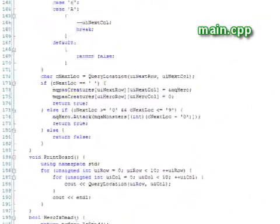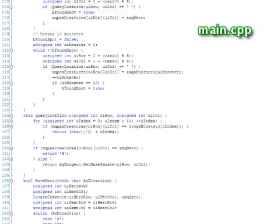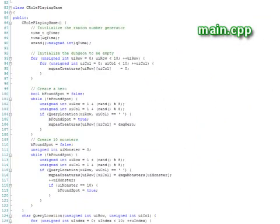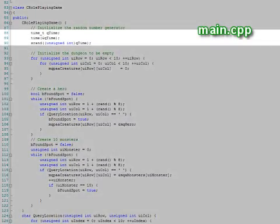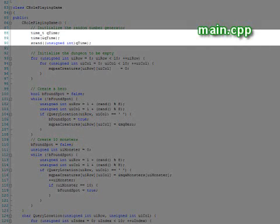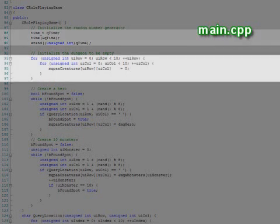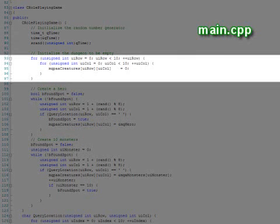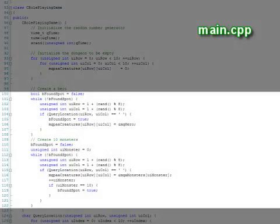This class is somewhat larger than the others and begins with a constructor that seeds the random number generator, initializes the monster location pointers to zero, and then places the hero and 10 monsters in the dungeon.